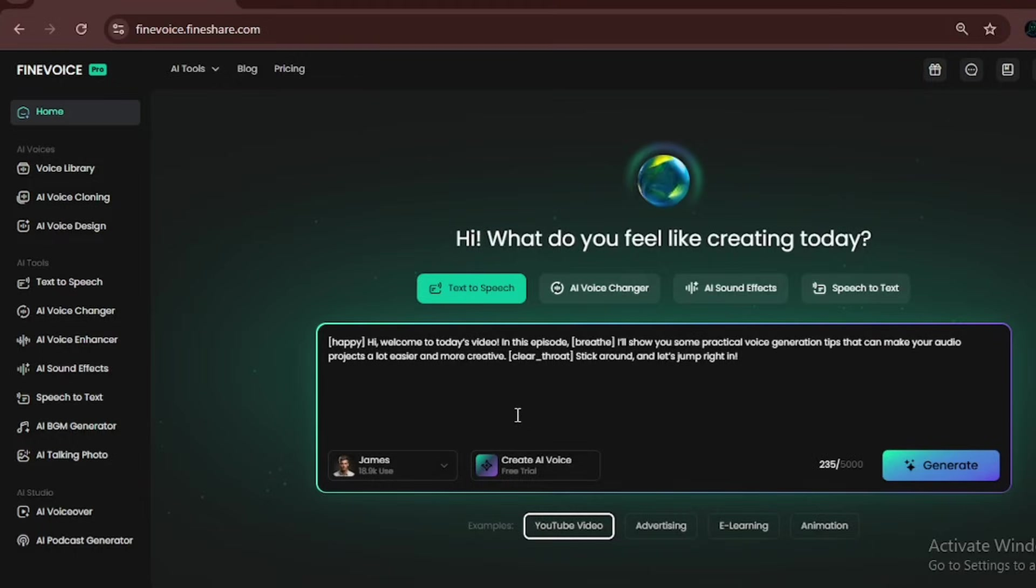Now let's move to the speech to text tool. You can upload any audio file, choose the language, or leave it on auto. Select the output format and click convert. A few seconds later, you get clean, accurate text. I uploaded an audio file and it transcribed it perfectly, matching the title word for word.